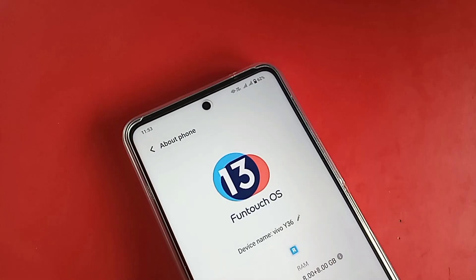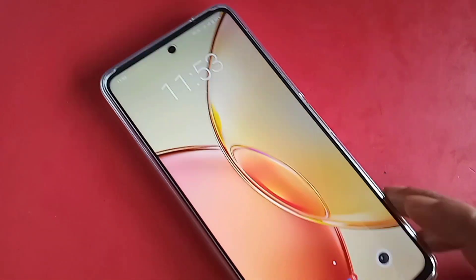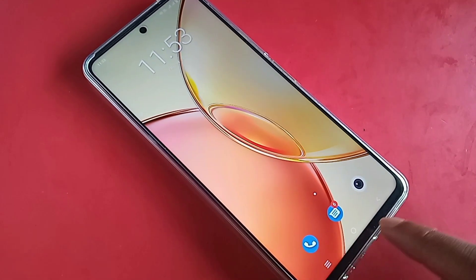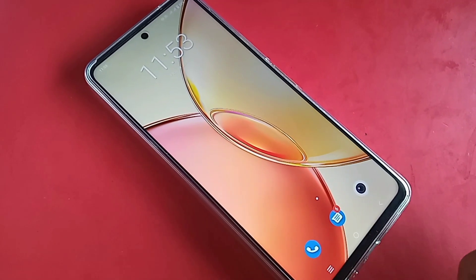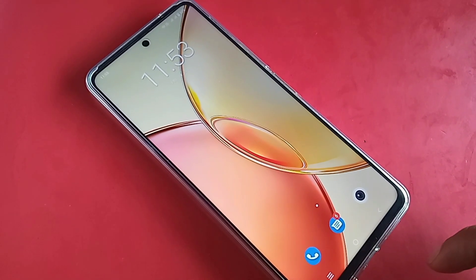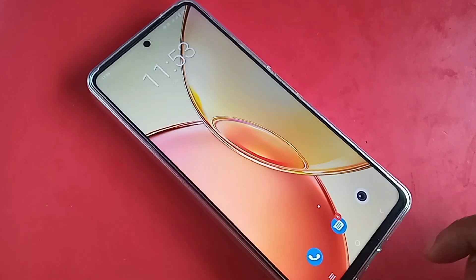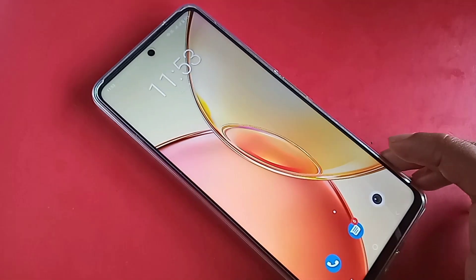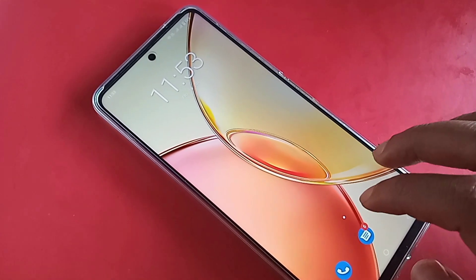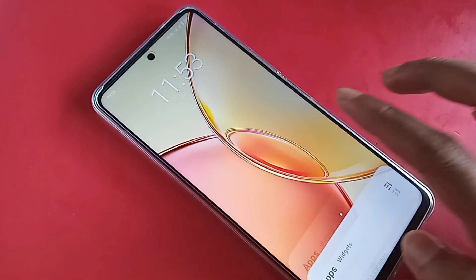Hello dear viewers, the phone in my hand is the Vivo Y36. Today I'll show you how to work the side back button on the Vivo Y36 phone, and how to hide the back button, home, scroll, and layout buttons on this phone's display.